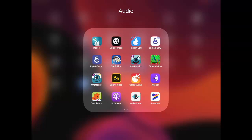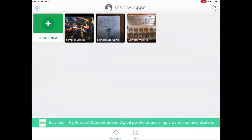There's the icon there. I'm going to tap on it, and here's the dashboard for Shadow Puppet. This is where your videos, in the end, will be saved. Shadow Puppet is an app that allows you to add a bunch of pictures or images to a slideshow, and then add your voice or narration over top of each photo — so it's a bunch of pictures and the student's voice.